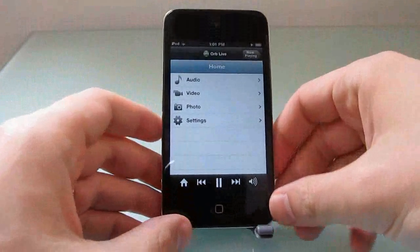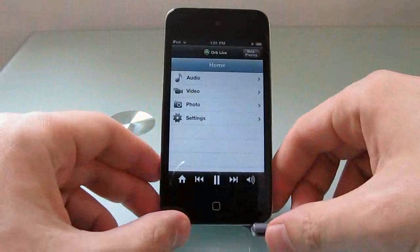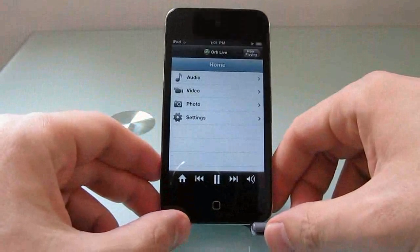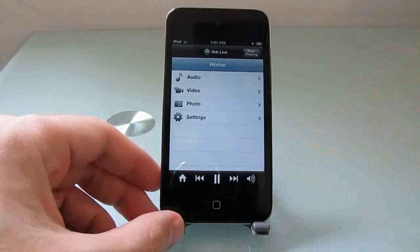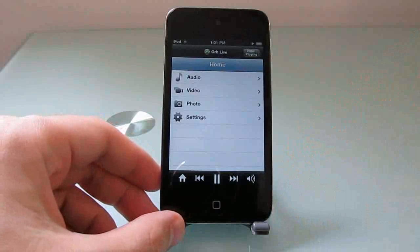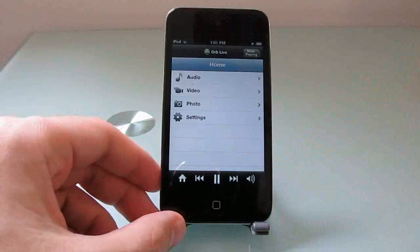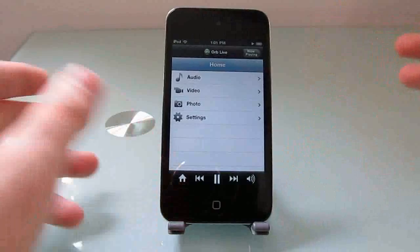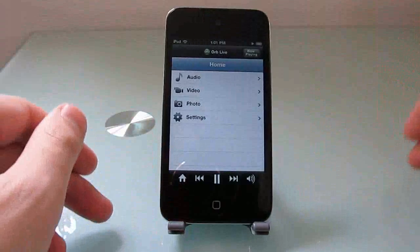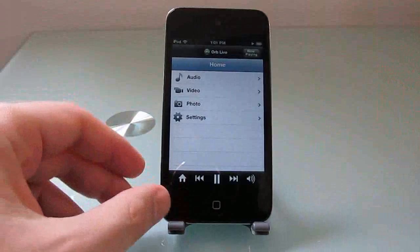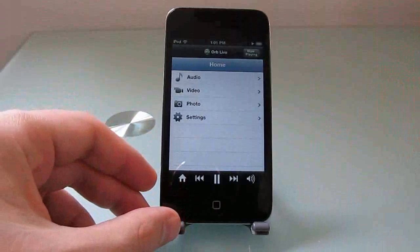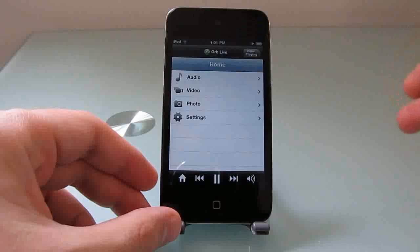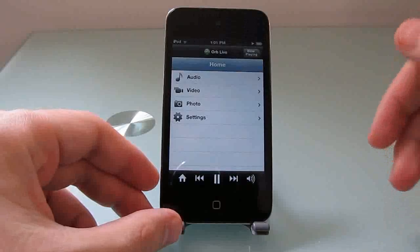The latest version does a little bit more. The earlier versions of Orb would let you stream video, music, photos, or other content that was stored on your local hard drive. Or even if your computer had a TV tuner, you could use it to stream live TV.